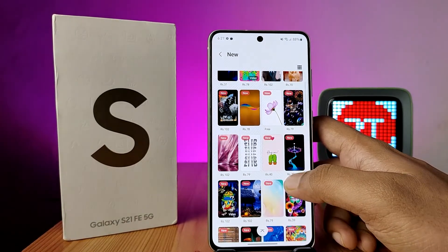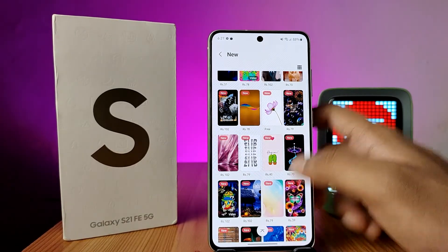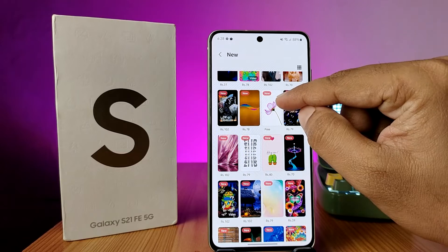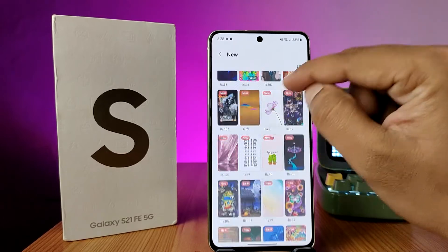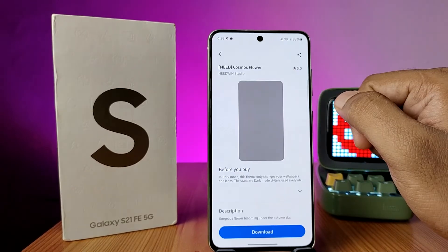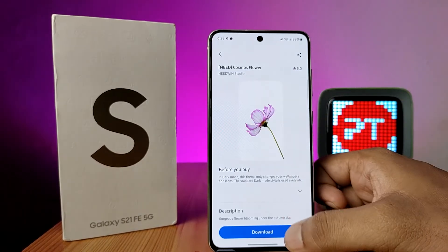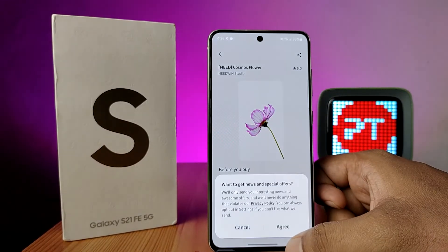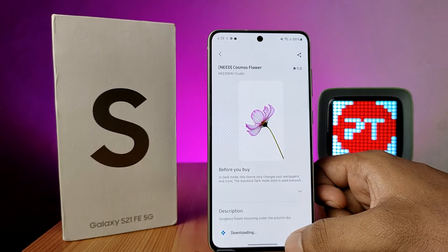You can see that there are a lot of wallpapers available here. If you want to download a wallpaper, click on it, choose Download, and click Agree.